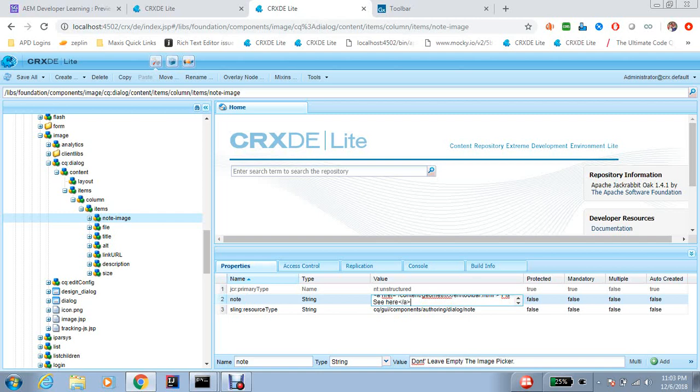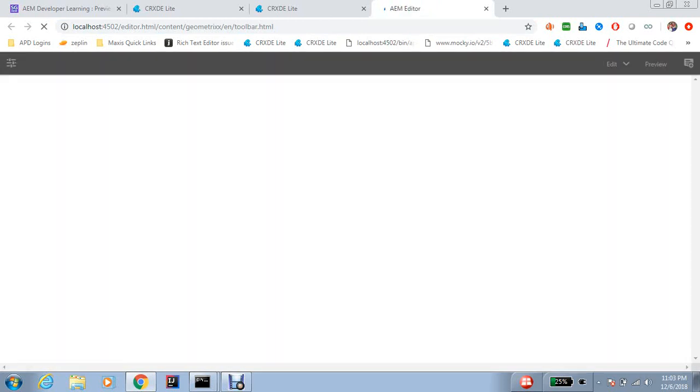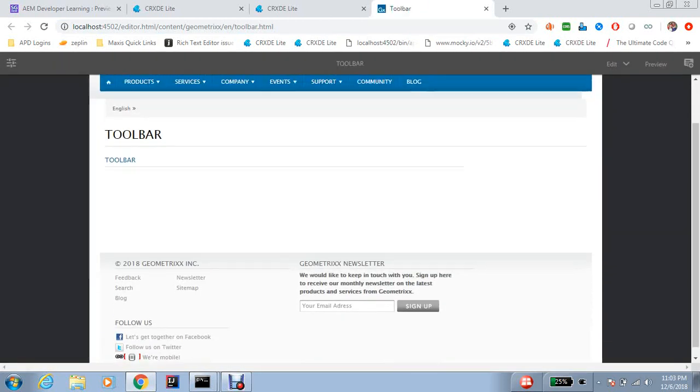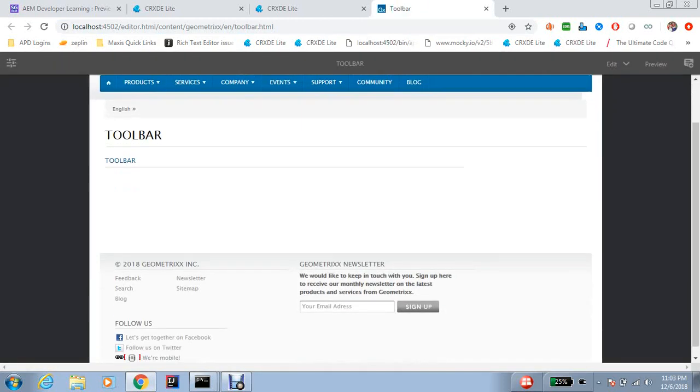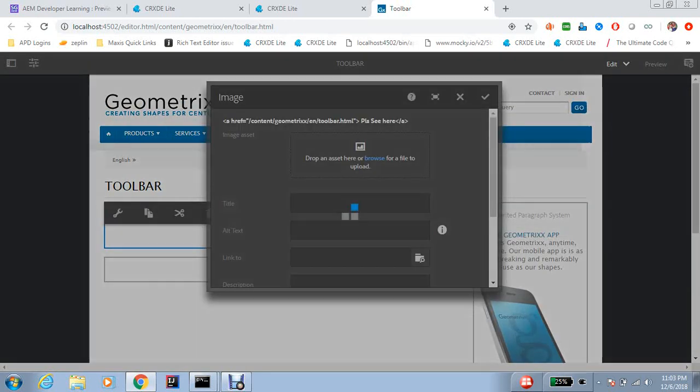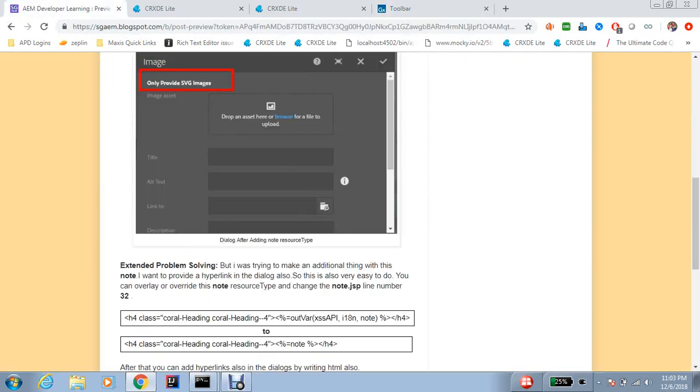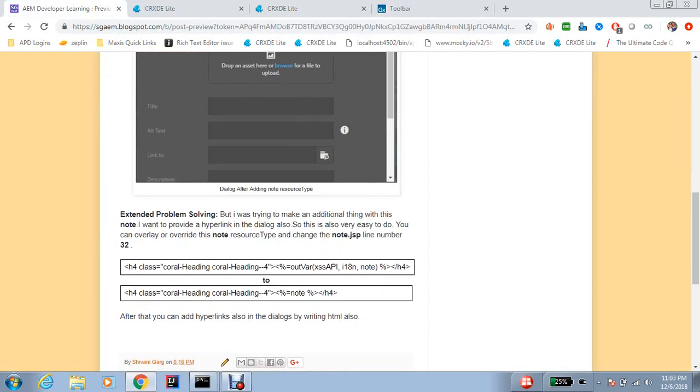So let's check if we can add. No, right now we cannot because it reads this content as a text content. So how can we do it?